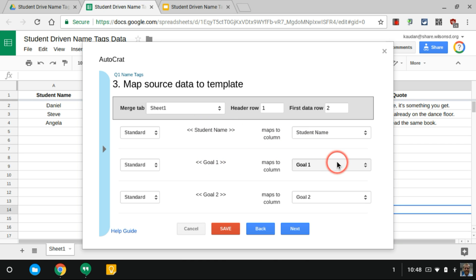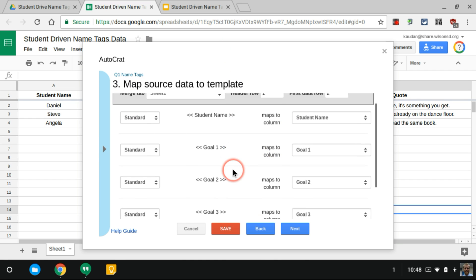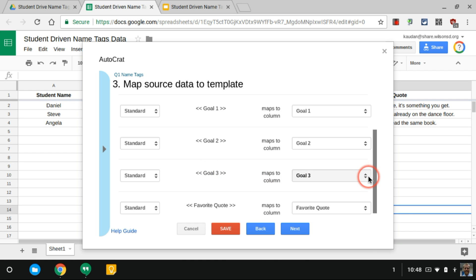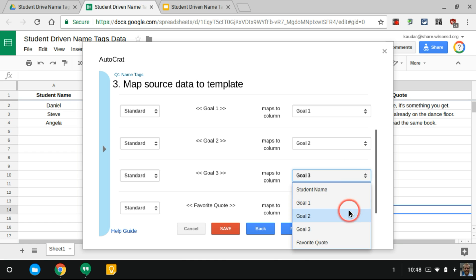You'll see here that these merge tags actually mapped to the appropriate column. Goal 1, it actually went through the spreadsheet and found where it said goal 1. All of these are mapped to the correct spots. If they weren't, like if the names were different, you would just come in here and change to where it should match up.